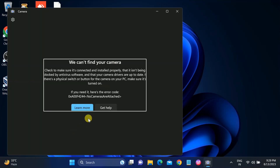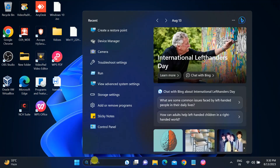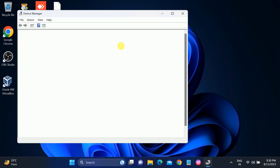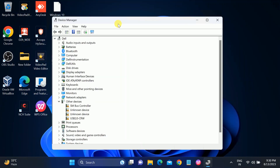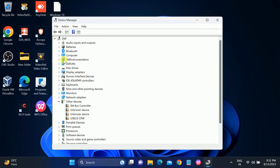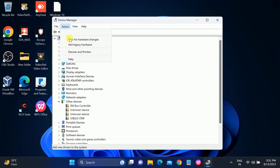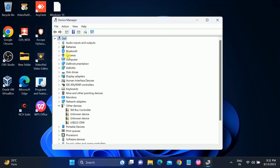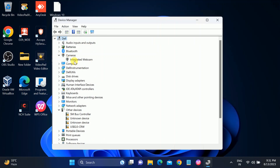Still getting the same issue, so let me go to Device Manager. Go to the search bar, type Device Manager, and click on it. In Device Manager there is no camera shown — the camera should be here in order to work properly. Sometimes it is hidden, so go to View and click on Show Hidden Devices. Still no camera, so go to Action, then click on your PC name, then click on Scan for Hardware Changes. Now you can see the camera is back.